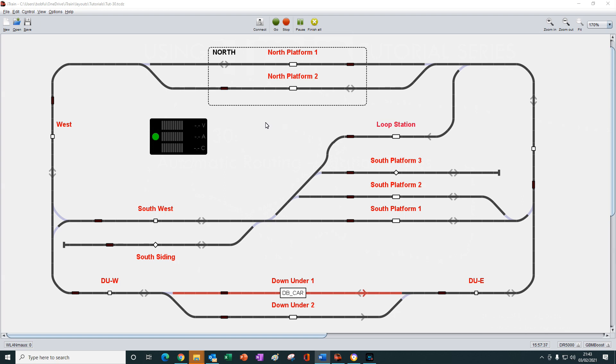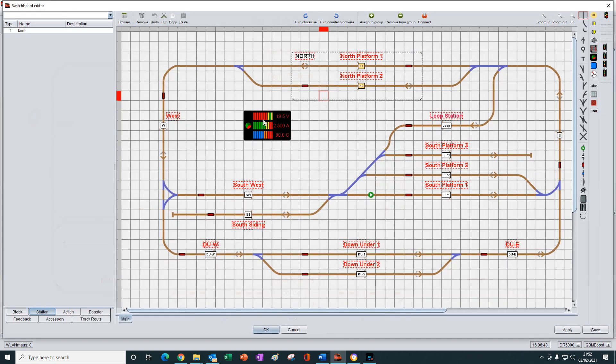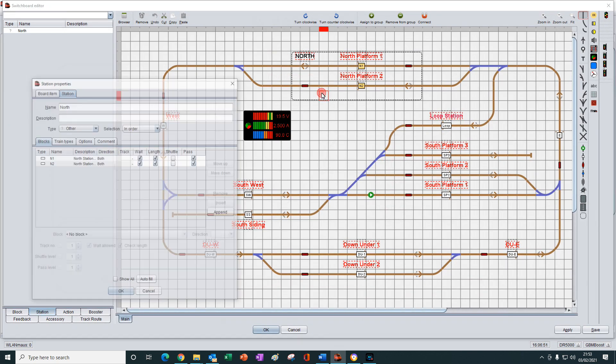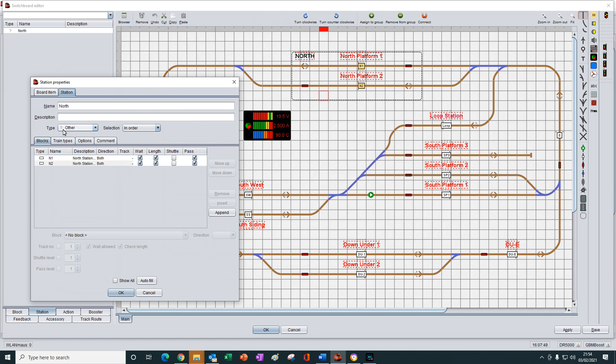All I've added is a text element to denote the north station here. So in our last tutorial, we created and saved our first station here and showed how to add and remove blocks manually. Now we begin looking at each of these station parameters in turn, starting in this tutorial with the type field.